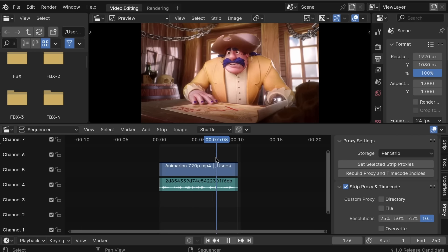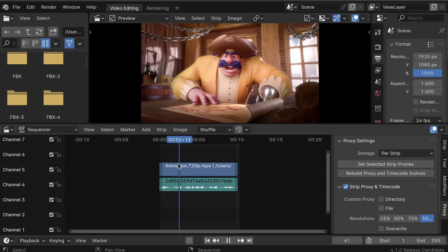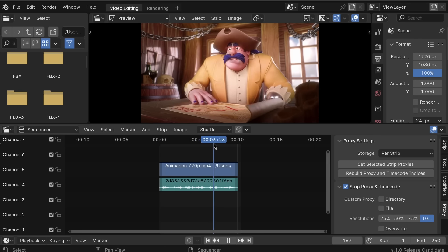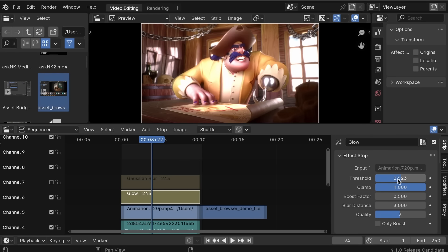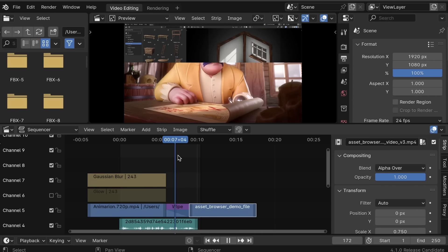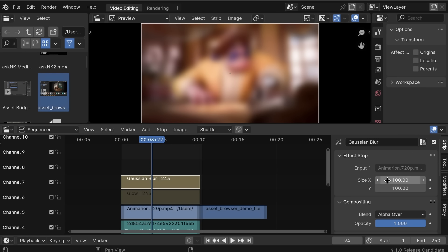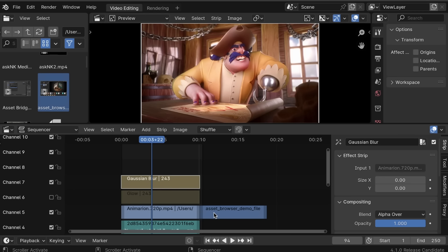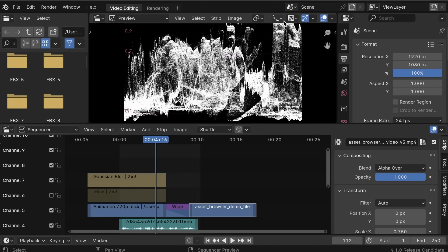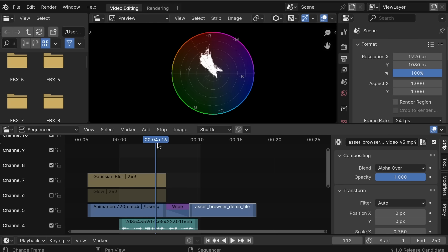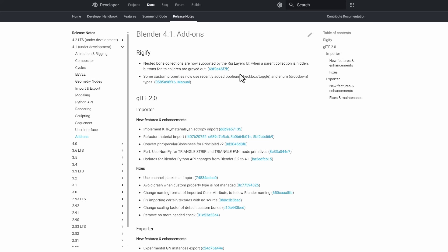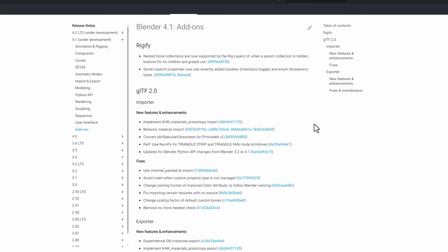For the Video Sequence Editor, performance has been significantly improved. The timeline interface now repaints three to four times faster. Effect-wise: Glow is six to ten times faster, Wipe is six to twenty times faster, Gamma Cross is four times faster, Gaussian Blur is 1.5 times faster, Solid Color is two times faster, and Luma Waveform display calculation is eight to fifteen times faster. Scopes have also received a visual facelift, more closely resembling industry-standard tools.